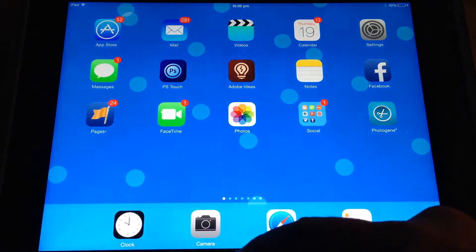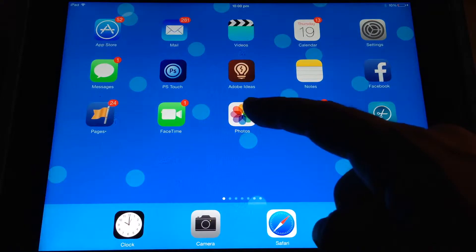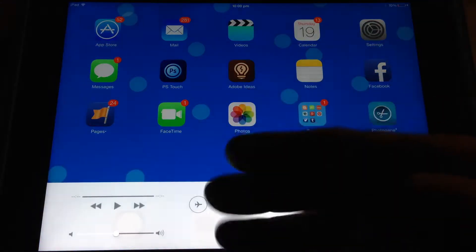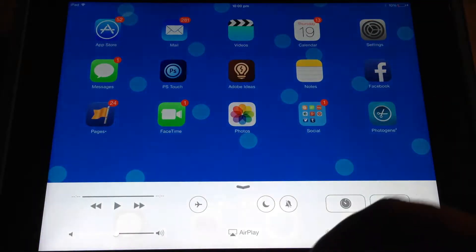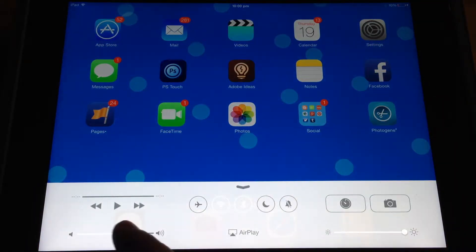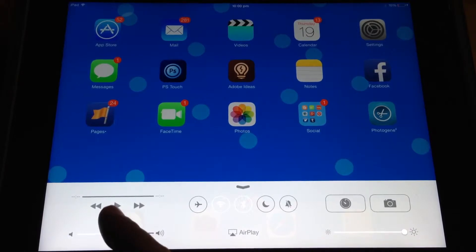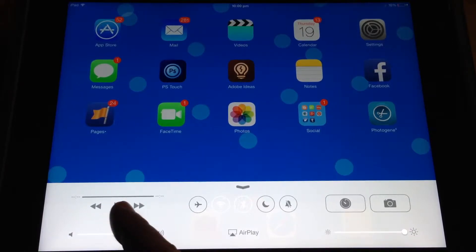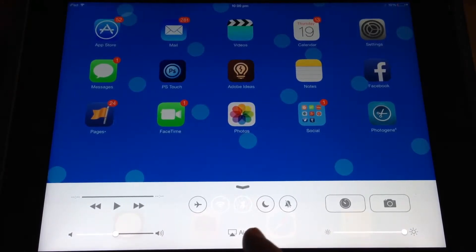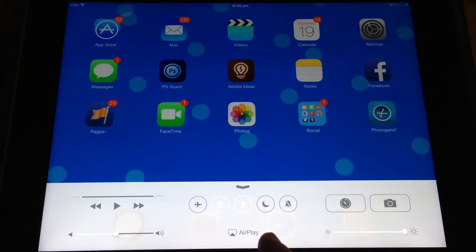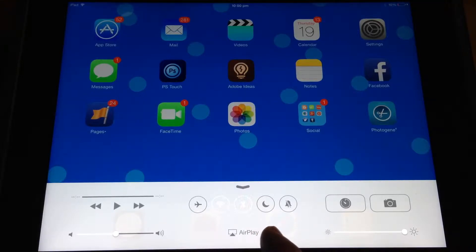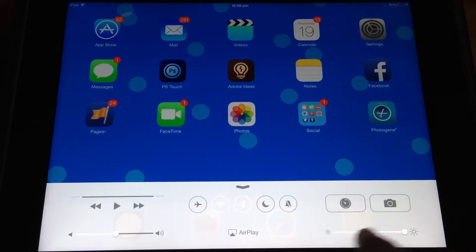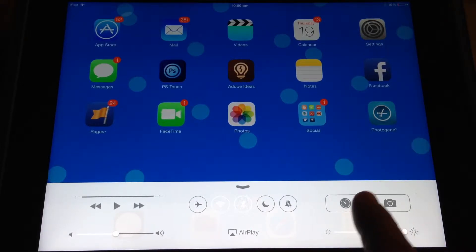Now if you swipe up from the bottom of your screen, you get Control Center, which enables you to manage your volume and play and pause and forward items. You can AirPlay directly to an Apple TV or AirPlay enabled device. You can turn your screen brightness up and down.